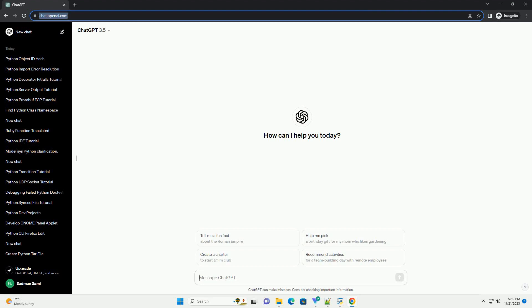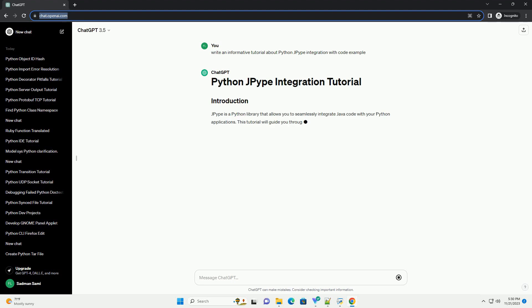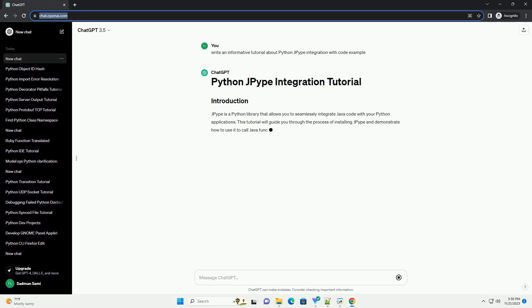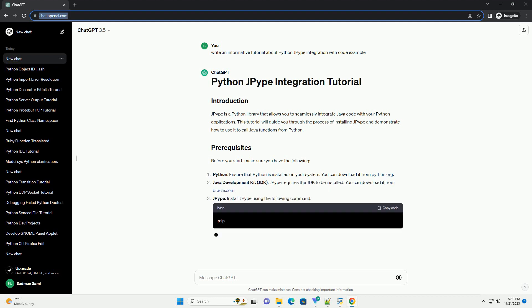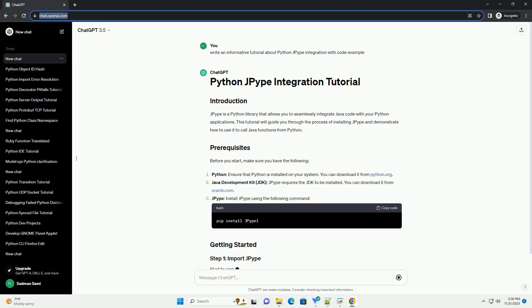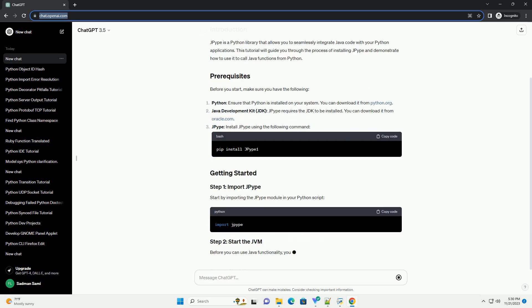Please subscribe and you can download this code from the description below. JPype is a Python library that allows you to seamlessly integrate Java code with your Python applications. This tutorial will guide you through the process of installing JPype and demonstrate how to use it to call Java functions from Python.